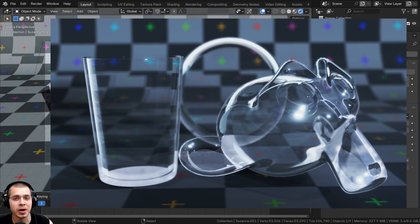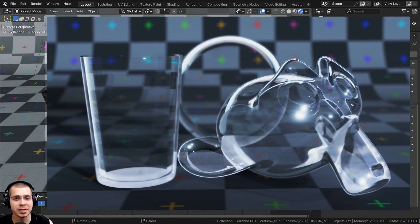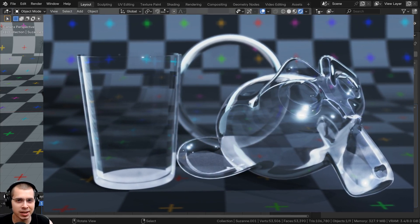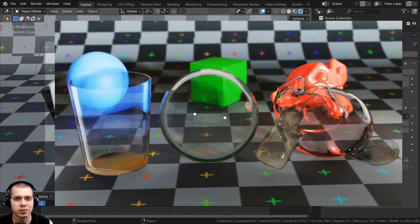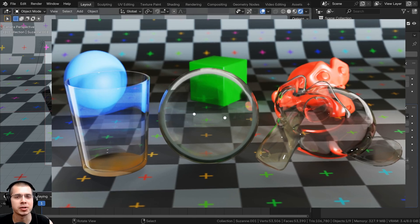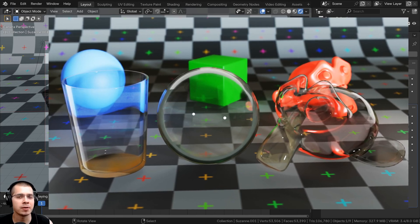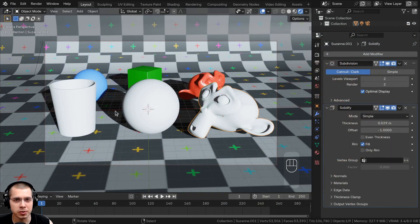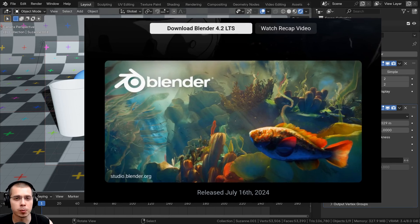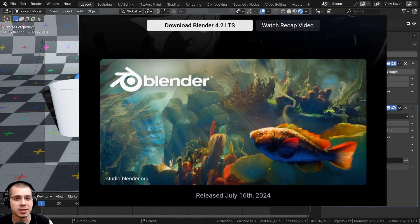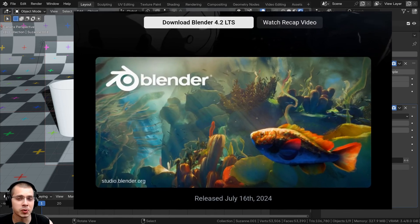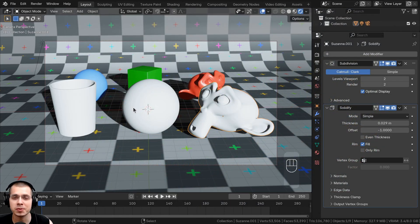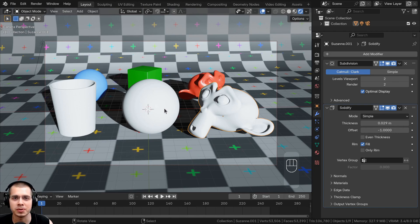In this Blender tutorial I'll show you how to create a realistic EEVEE glass shader in Blender version 4.2. I made a video on this a few years ago, but in Blender 4.2 there have been some updates to the transparency options in Blender EEVEE, so I'm remaking this video for Blender 4.2.